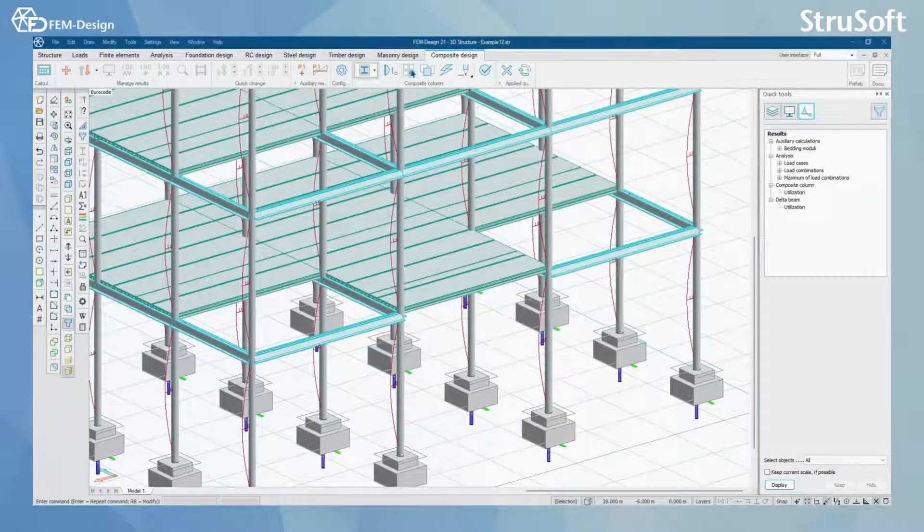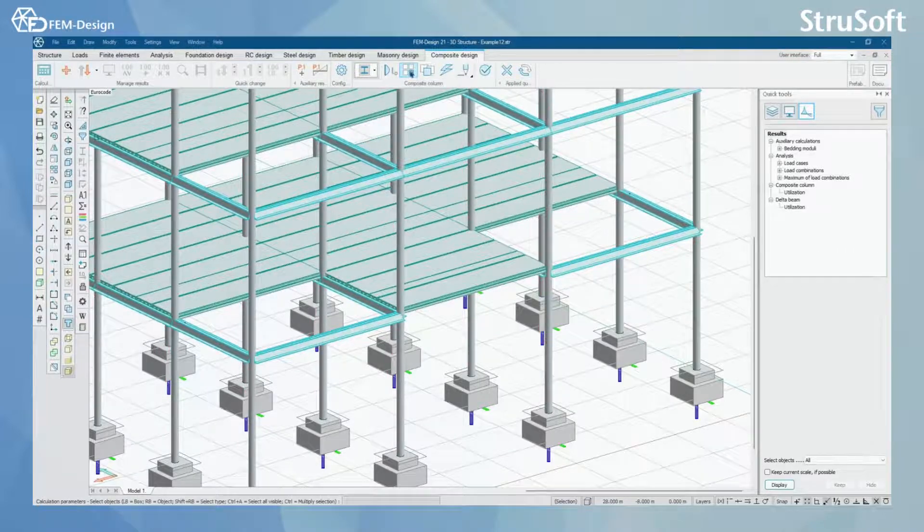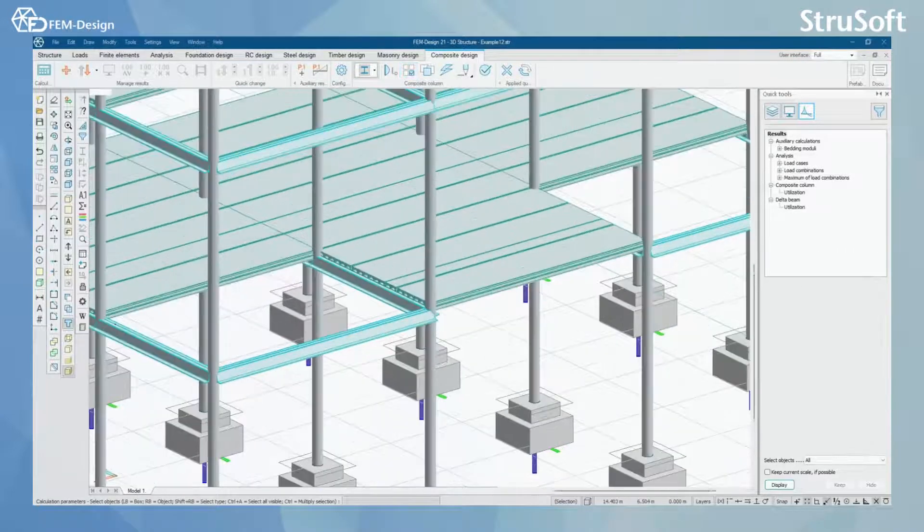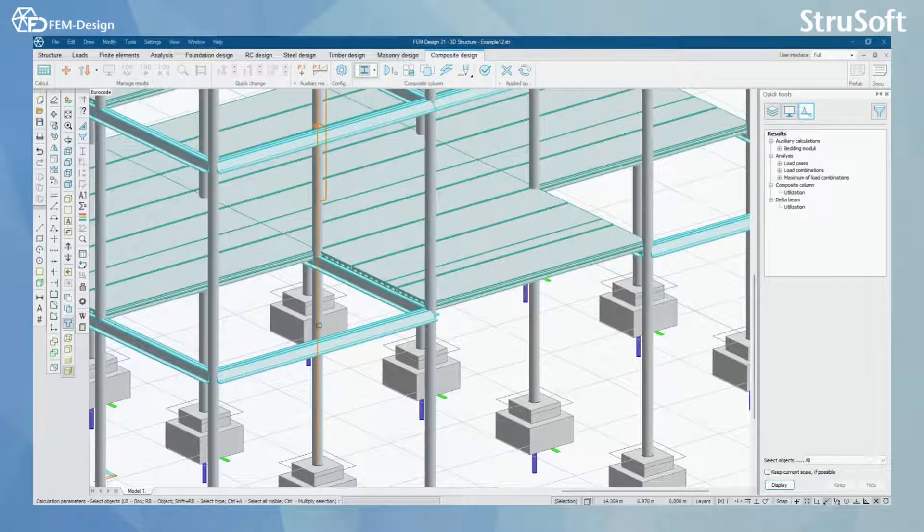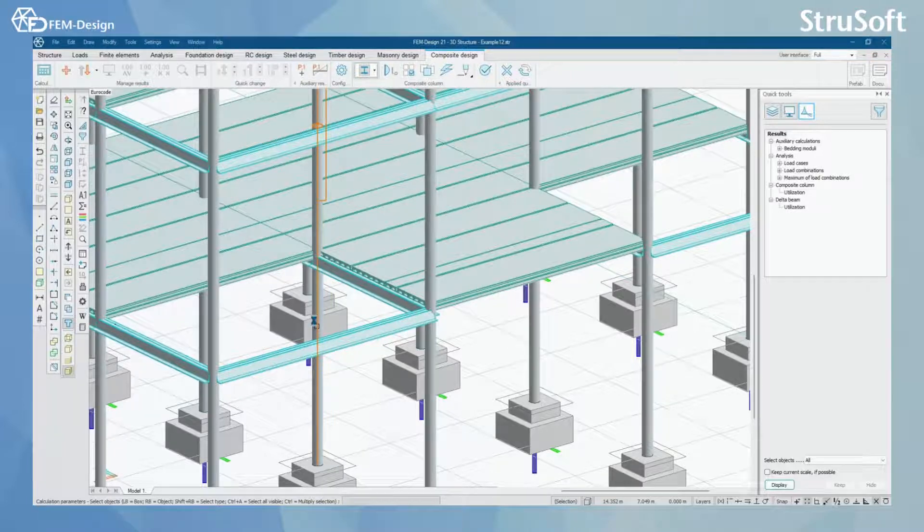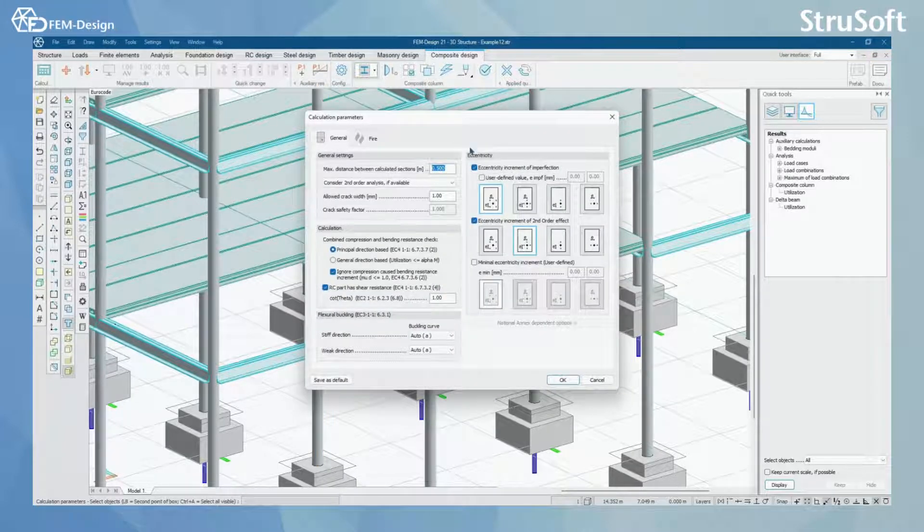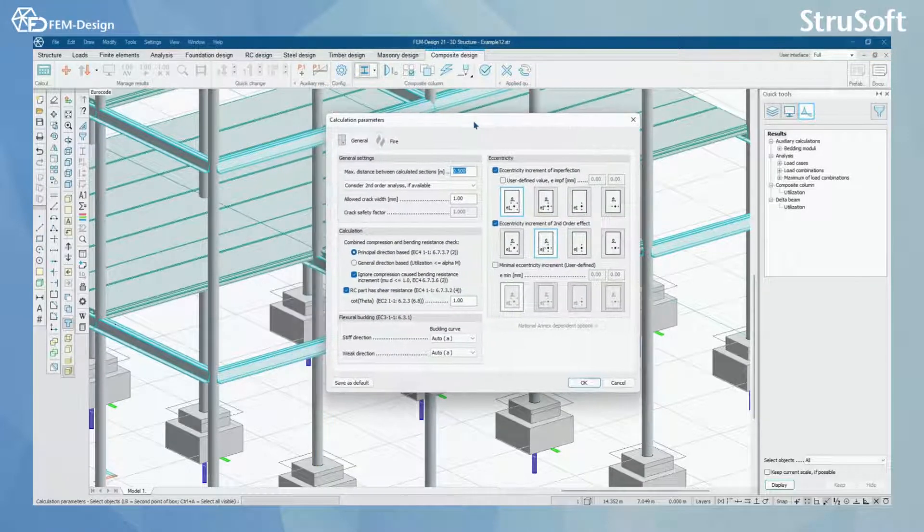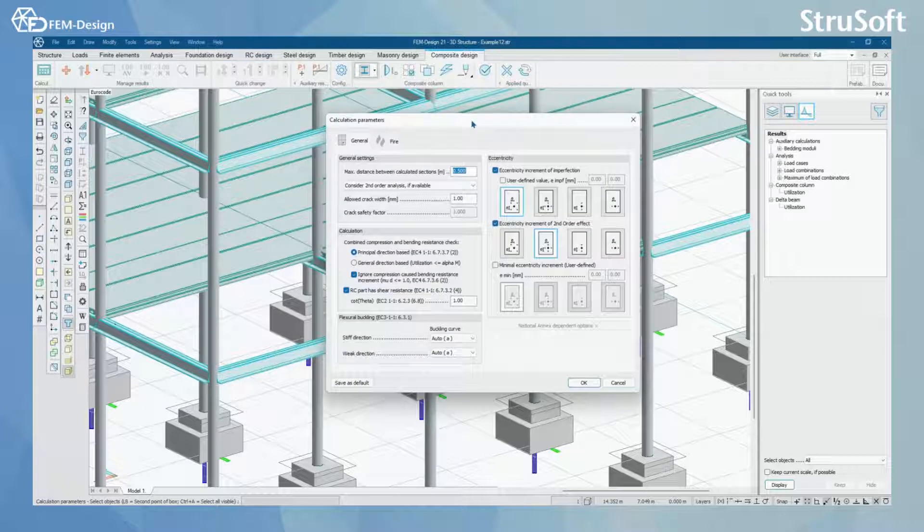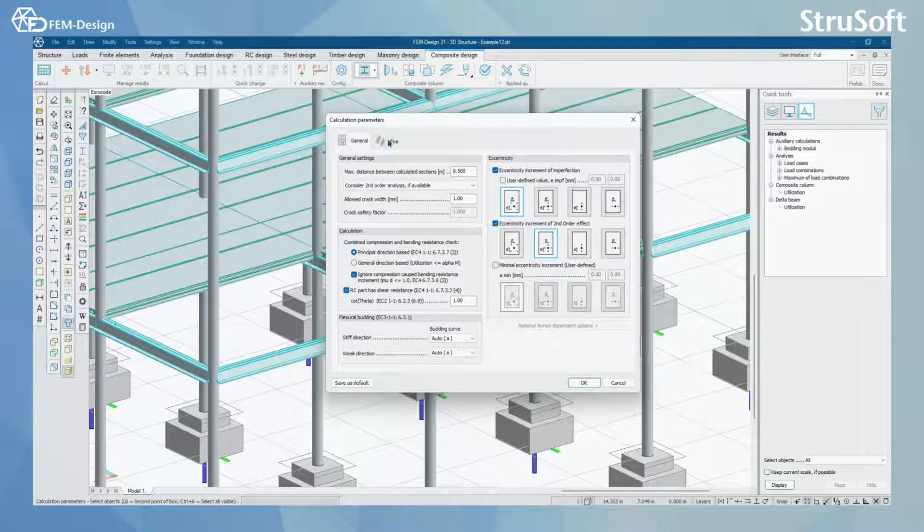And next you can move to calculation parameters. In calculation parameters you set up the correct starting parameters for your composite columns. Here you can see calculation parameters for general design and for fire design.